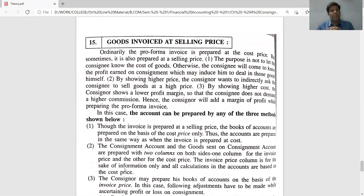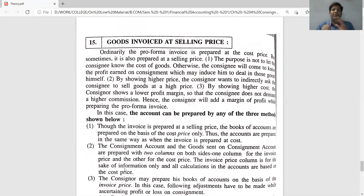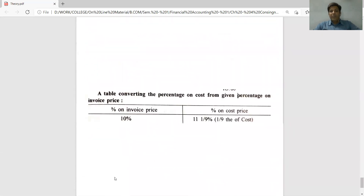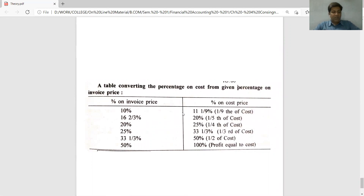Under the invoice price method, there are only two places where invoice price is used: first, when goods are sent by consignor to consignee; and second, when closing stock is valued at the end of the period. In all other transactions, the invoice price is not taken — you do not use the invoice price anywhere else in the accounts.